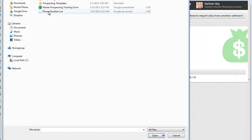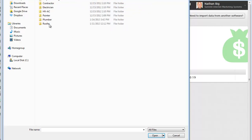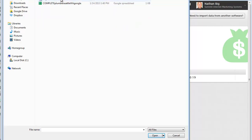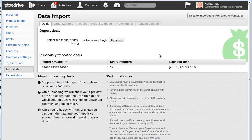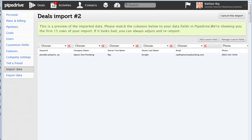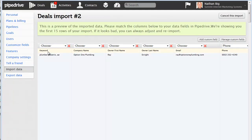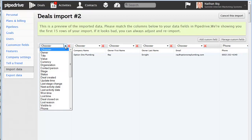I'm going to browse to my Google Drive where I saved that. Prospecting lists, plumbers. That was all plumbers sent out January 15th. Open file. Now, here's where you're going to upload the file, and then you're going to have to match up the fields. Once it's all imported in here, you're going to have to make sure that we match up these columns with the correct description. And this is very important.